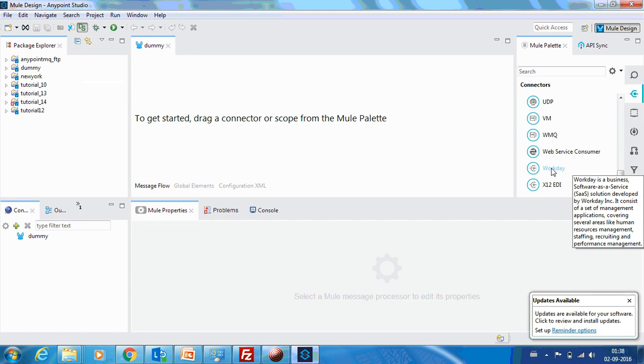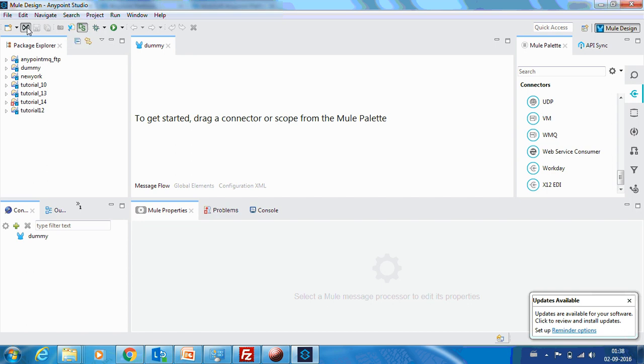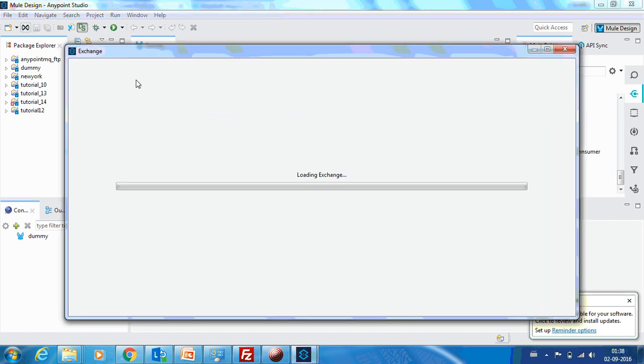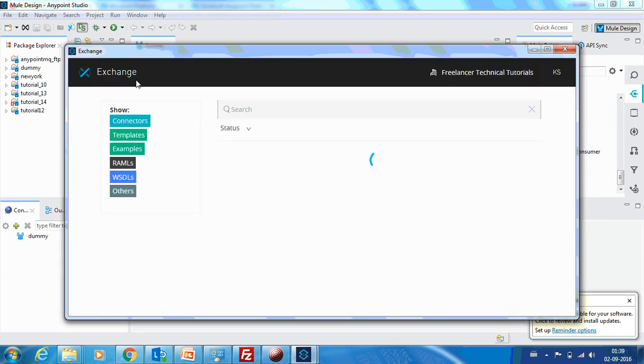Similarly, MuleSoft has provided connectors for nearly all types of products. They have connectivity for SAP, for Salesforce. Depending upon the application that you are trying to connect, you can download the connectors from the Exchange. It's not only for downloading connectors, you can also download sample projects from this portal.